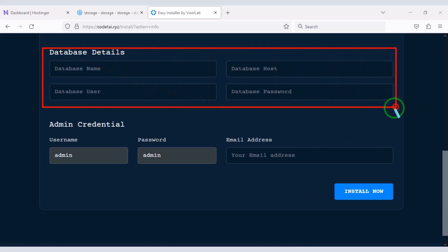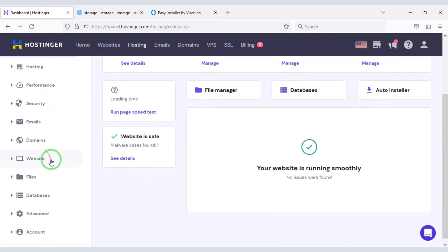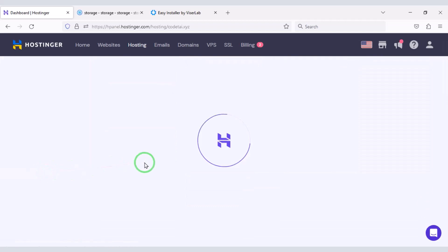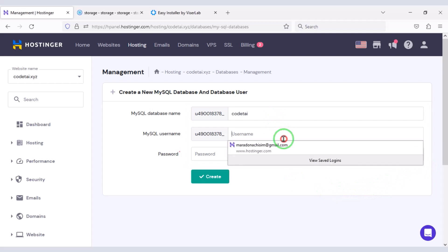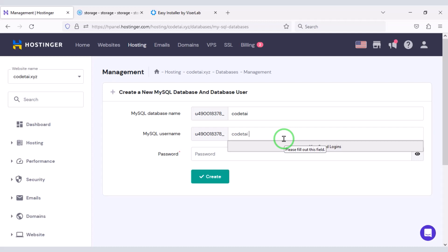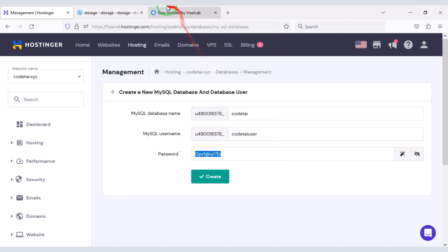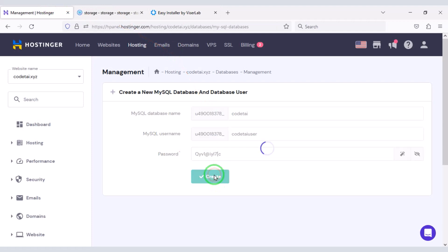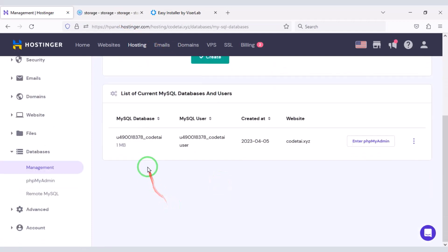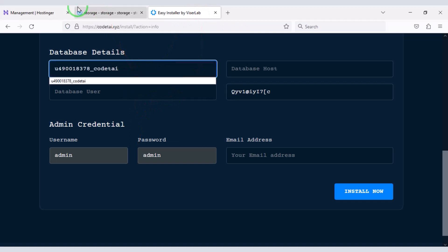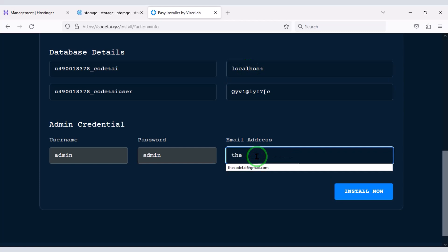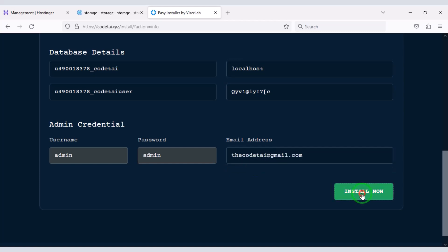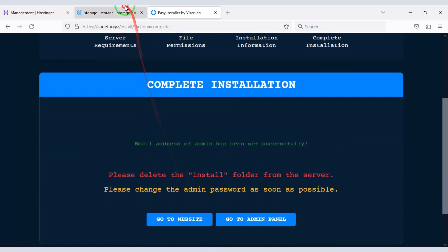Then we need to add the database to the website. For this we need to create a database. Now we will submit the database information here, then submit this database information to the website. Now we have to click the Install Now button. Our source code installation is complete.